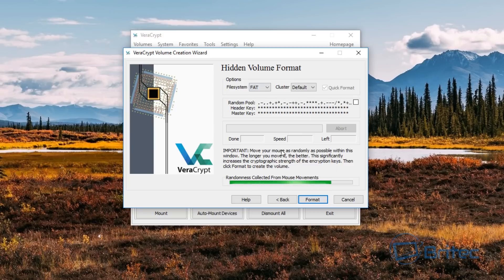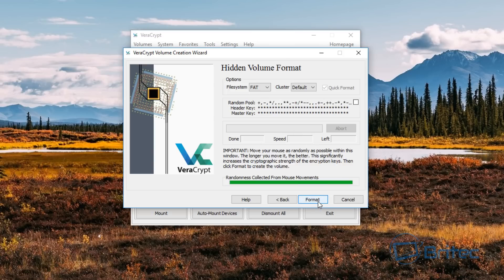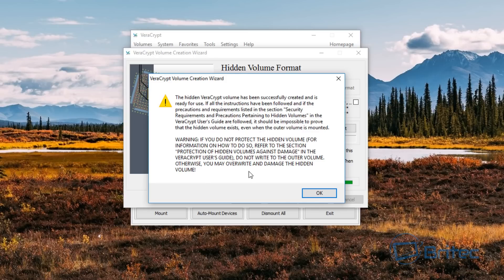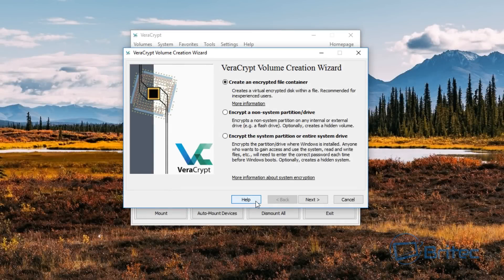Again, we're going to be moving the mouse around — you should see it going green. Keep moving your mouse. If you don't move your mouse it's not going to create a really decent random pool, so we're just going to keep doing this for a little while and then we're going to click Format. There we go — the hidden volume has been successfully created and it's ready for use. It's giving us a warning about protecting the hidden volume from damage and so on. We can close this off now.